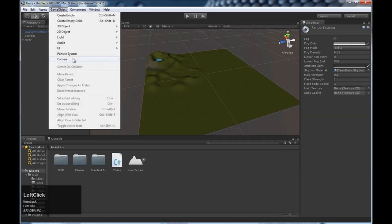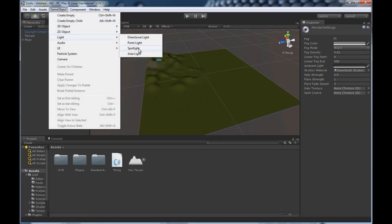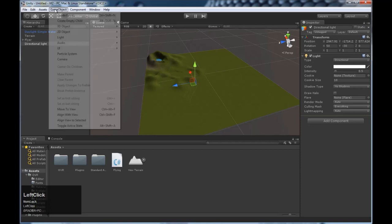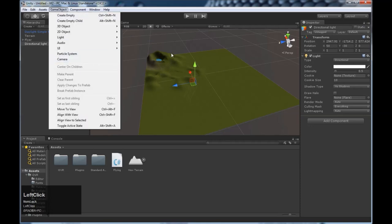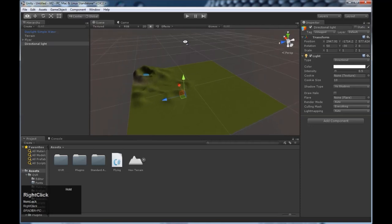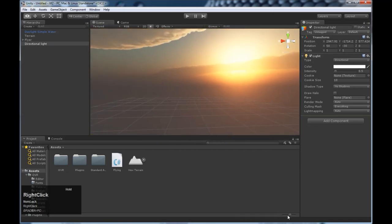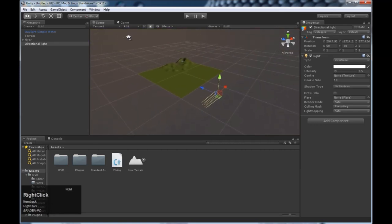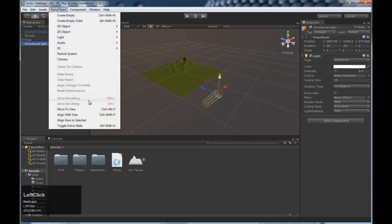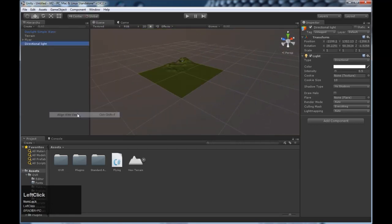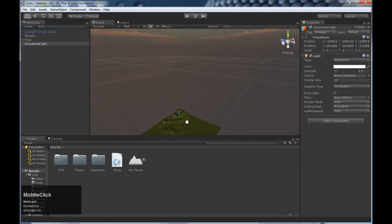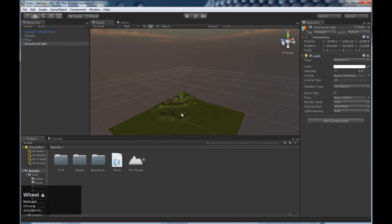We're going to add a directional light for the sun. And we're going to align it. Let's see where the sun is coming from. So we want to get over here like as if we're the sun. And we're going to align the directional light like that. Awesome.